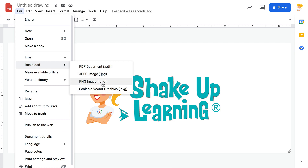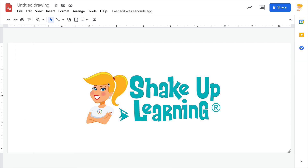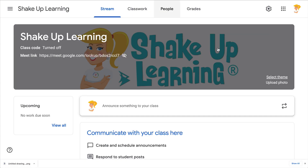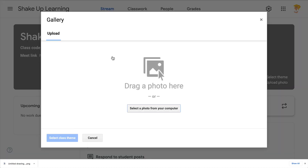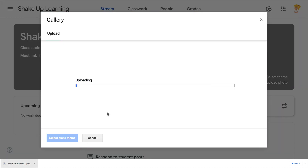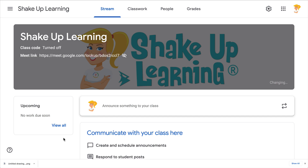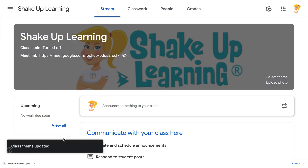Go to File > Download — for this style of graphic, a PNG is perfect. Get that PNG file saved, then come back to Google Classroom. Click Upload a Photo, and click and drag that file to upload it. It will let you move it around if it's off a little bit, then click Select and there it is.